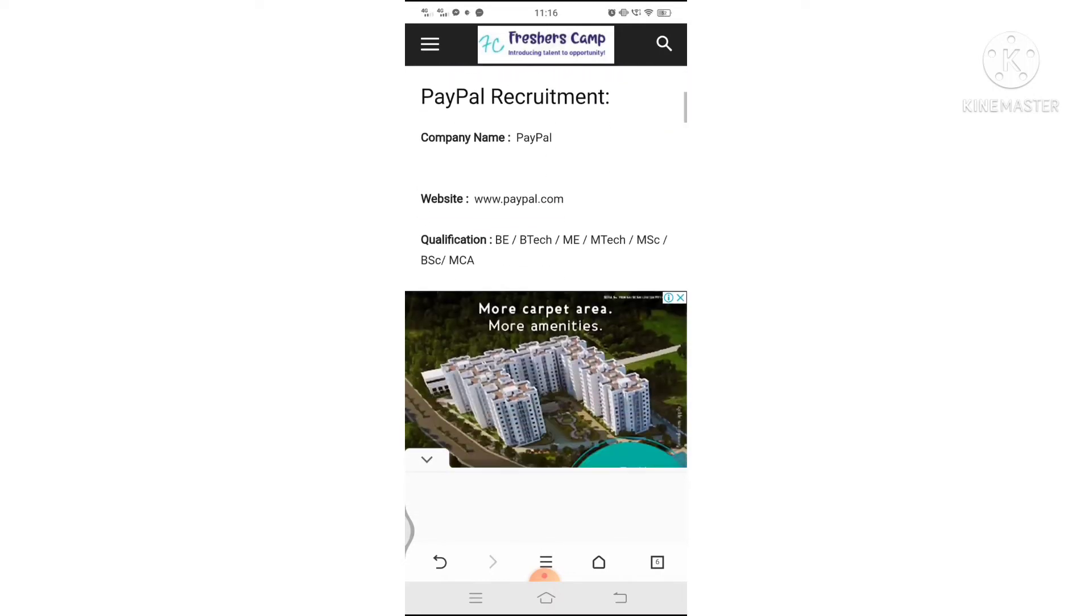Eligibility criteria: BTECH, ME, MTECH, MSC, BAC as well as MCA.